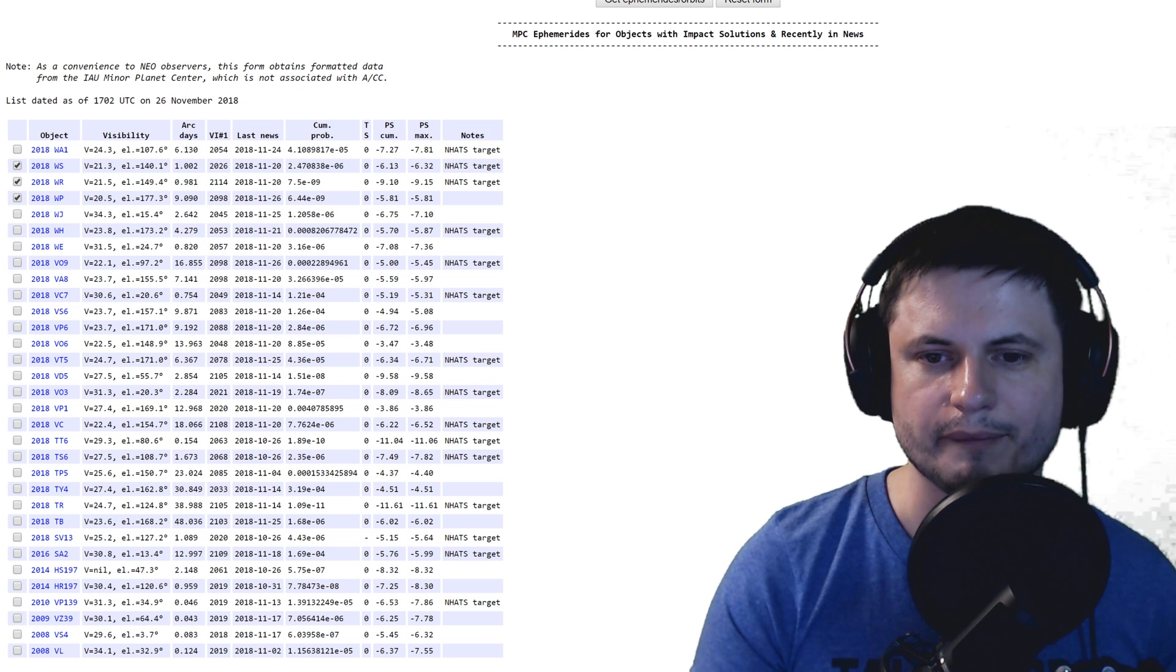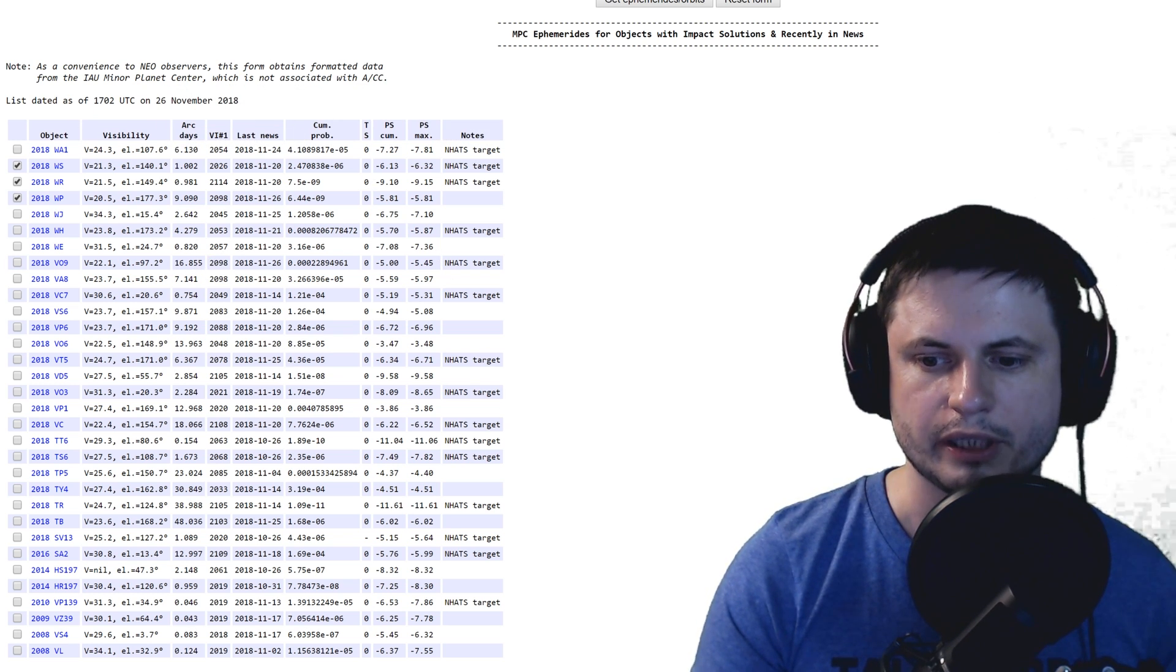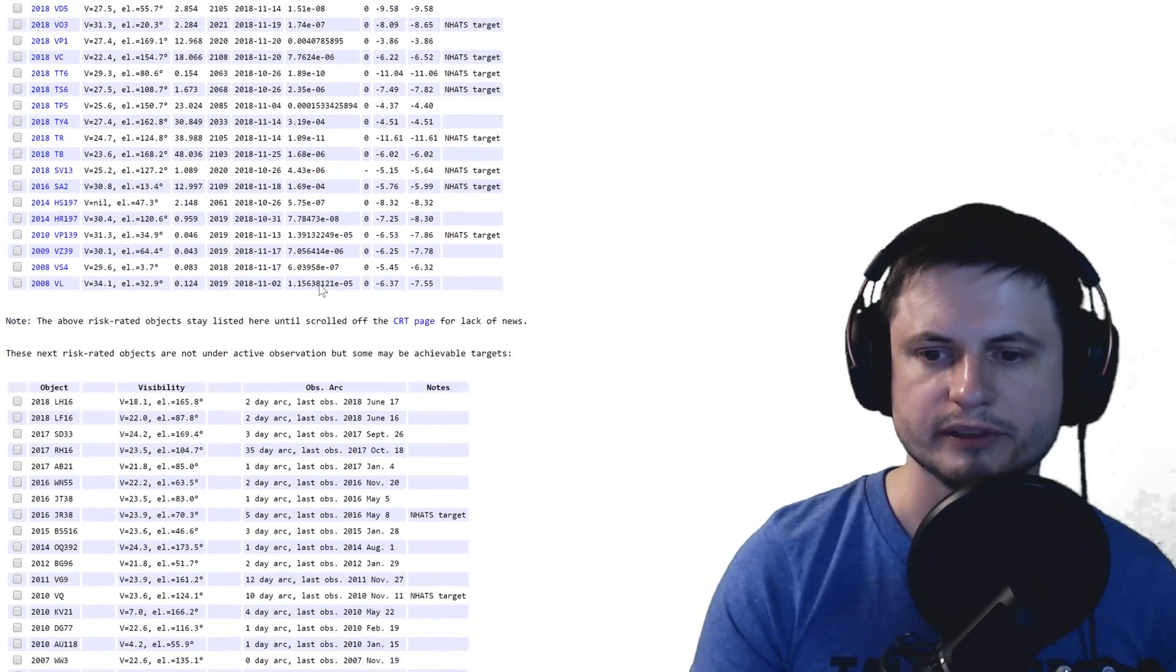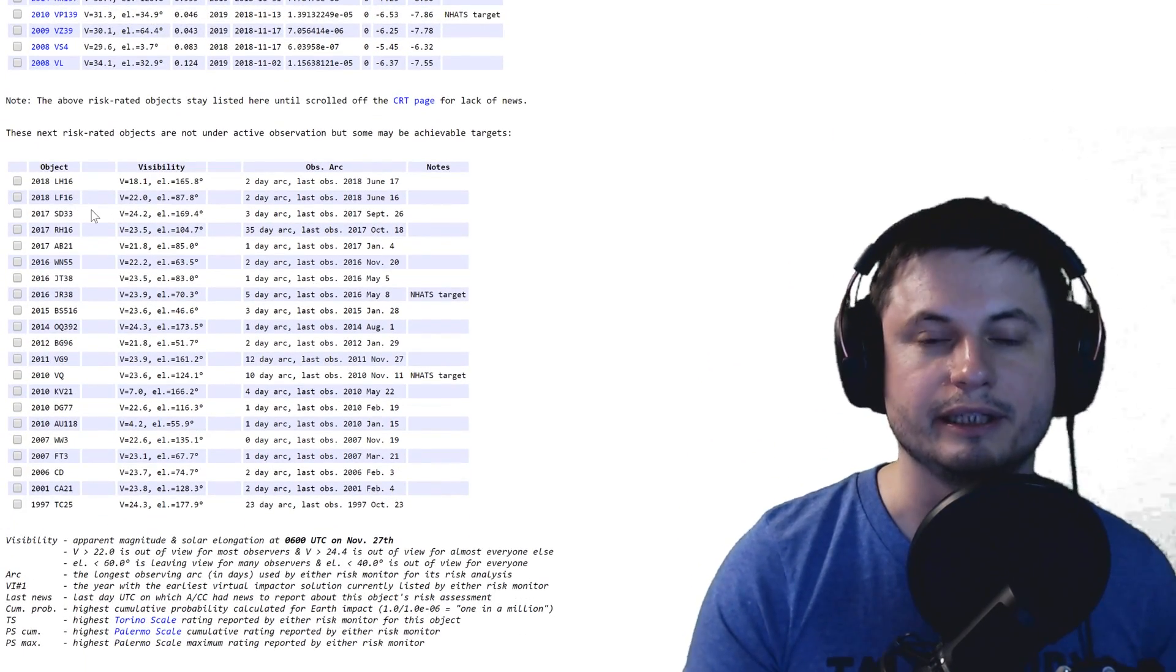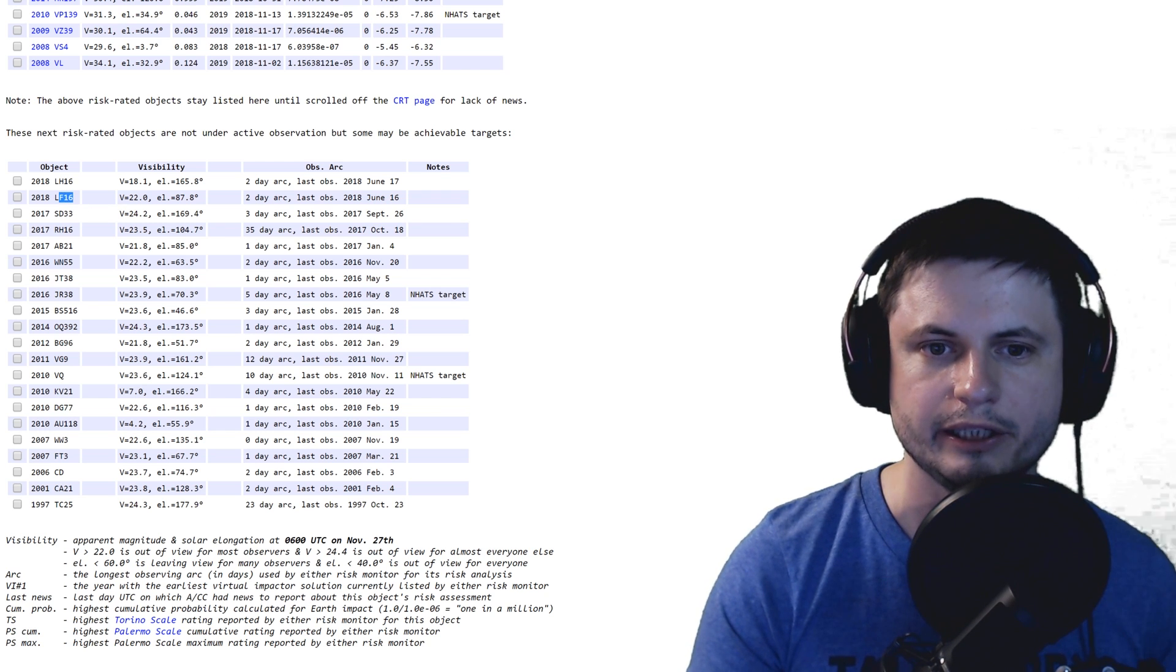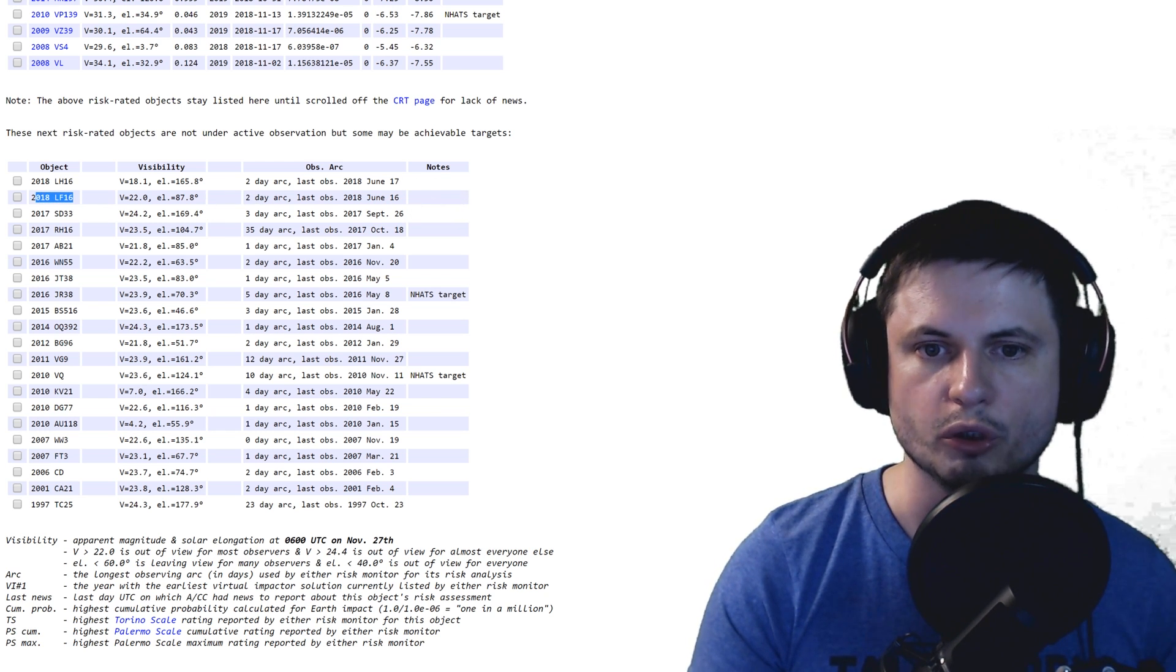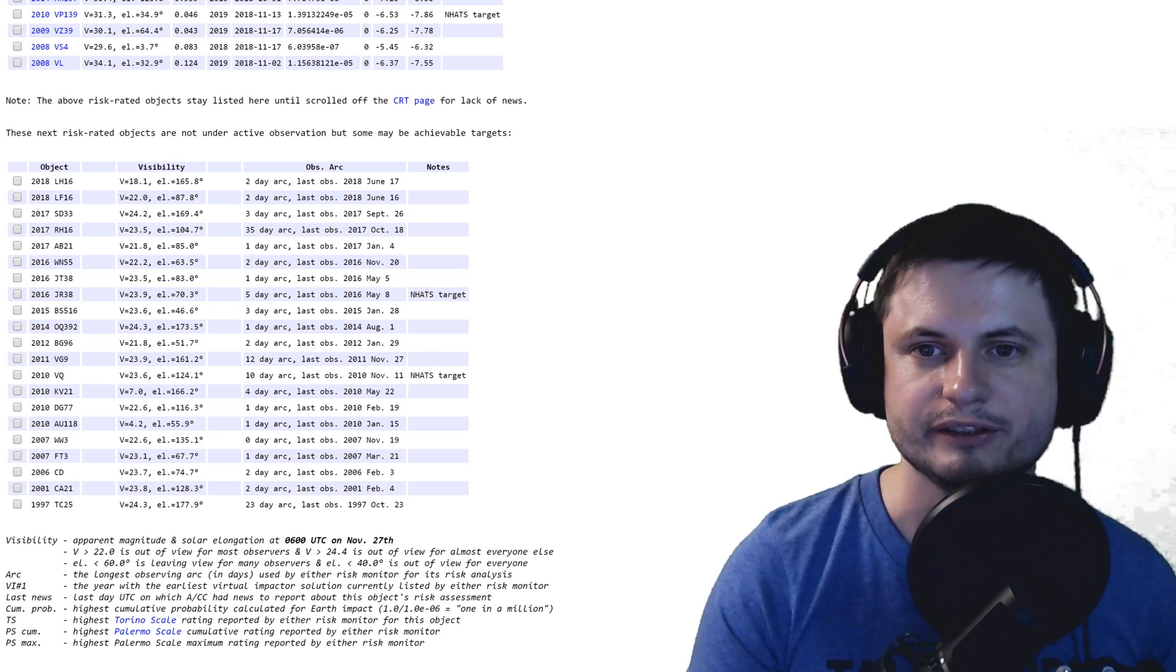Now, all of the asteroids that were in the news are usually listed right here. The ones that were recently detected may be in the news are here, and actually the asteroid that the media is talking about is right here.